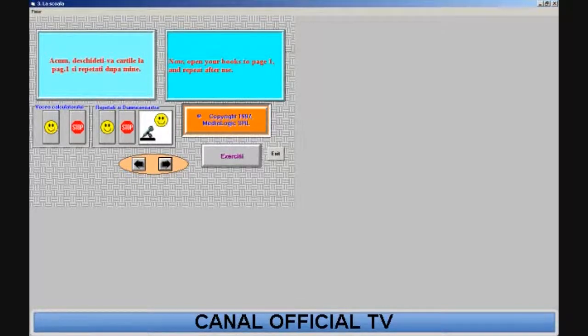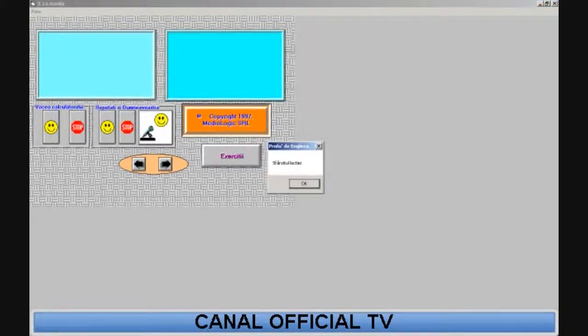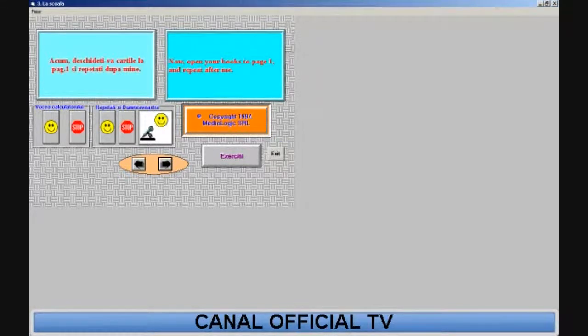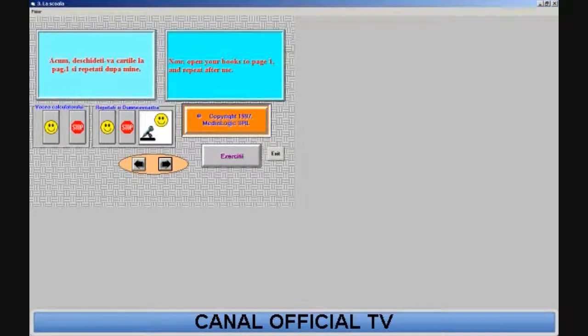Now open your books to page one and repeat after me.